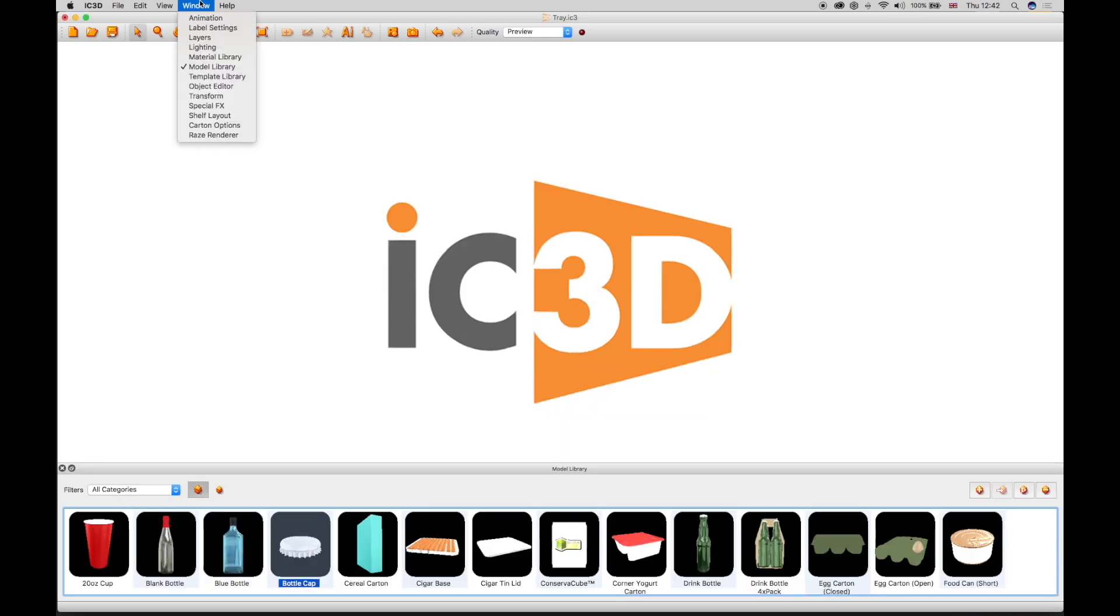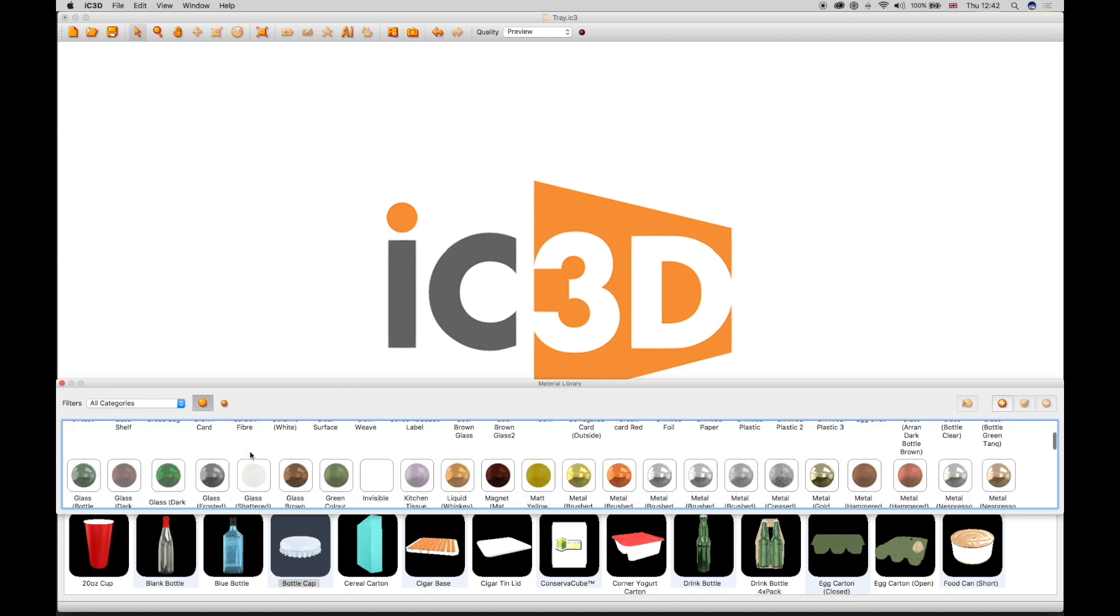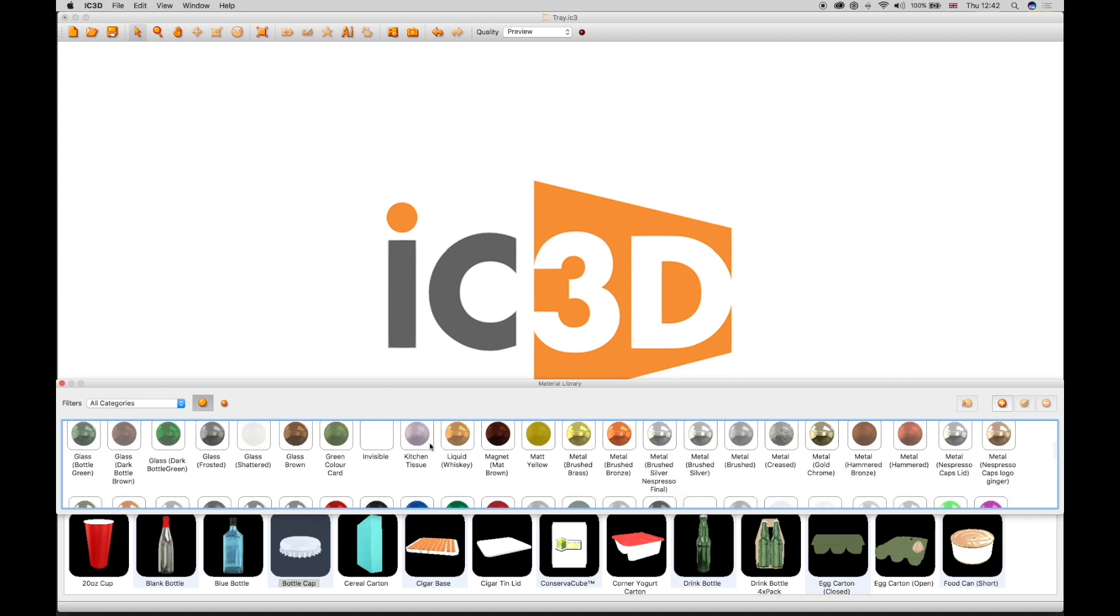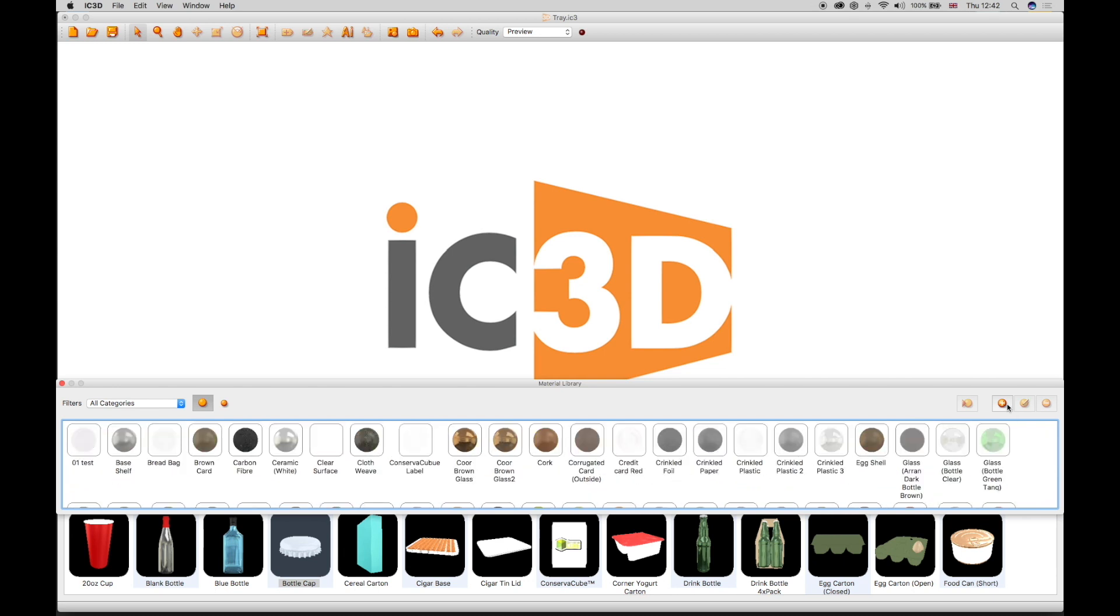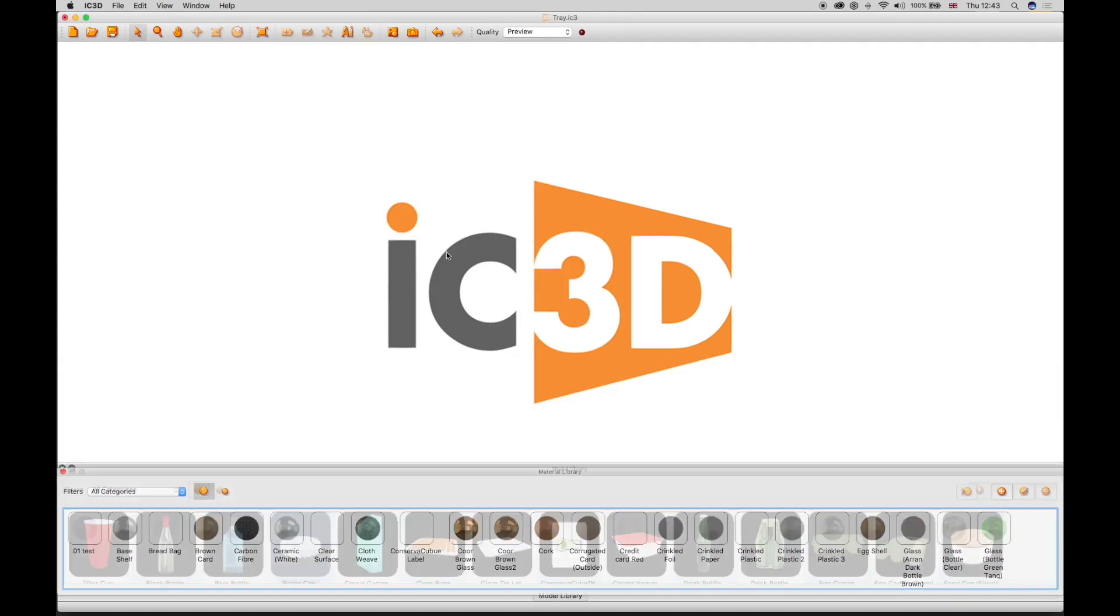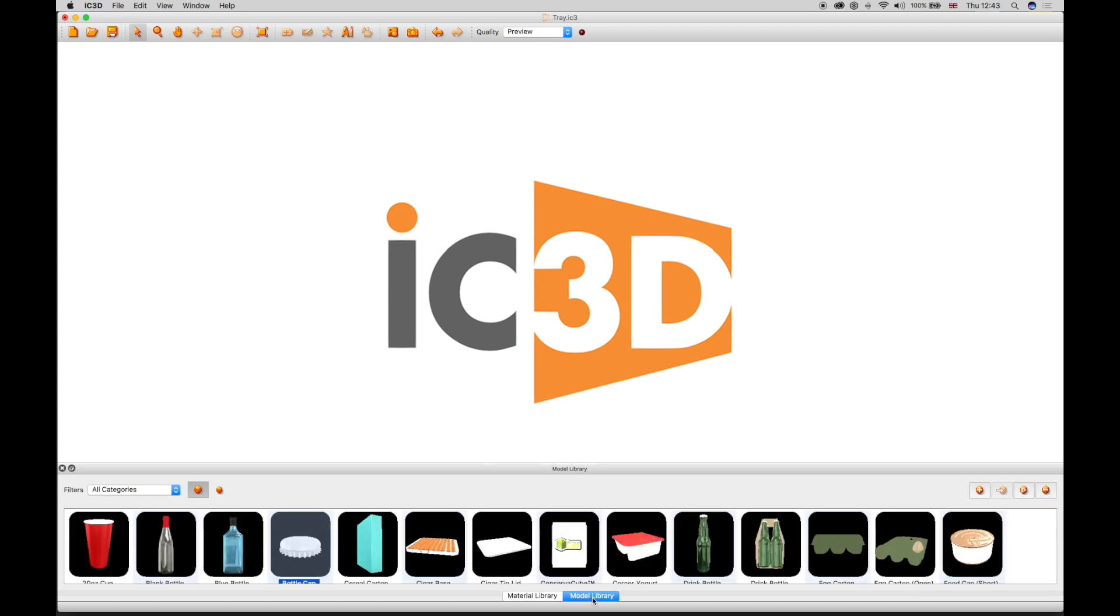The next preferential window selection should be the material library window, which, similar to the model library, comes shipped with a selection of packaging substrates, including metallic, paper and glass materials with textures. There are also functions within this window to create your own special effects and textures. This window can also float or be docked and you can toggle between the two windows.